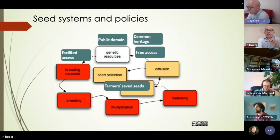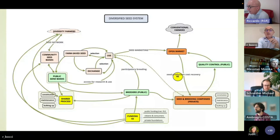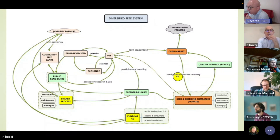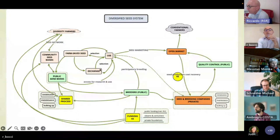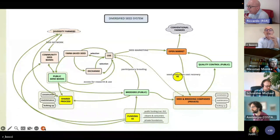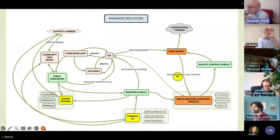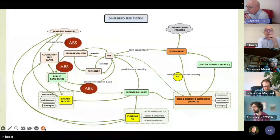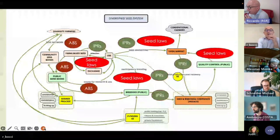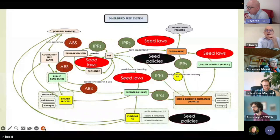I will share my presentation with you so you can look at this in more detail. We defined a new scheme under the last Diversifood project — a diversified seed system where at the same time the informal system (on the left) and the formal system (on the right) should work hand in hand, both supported by policies that can affect both systems.